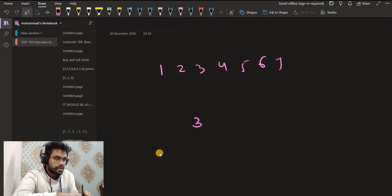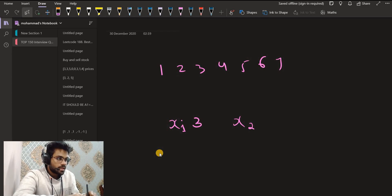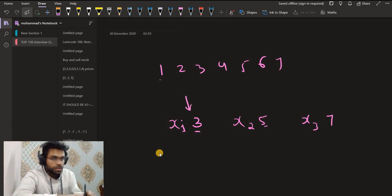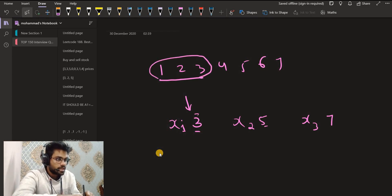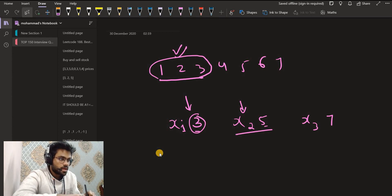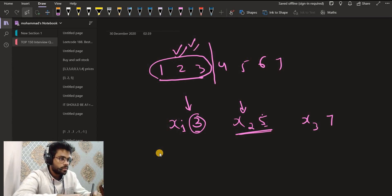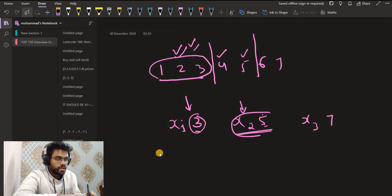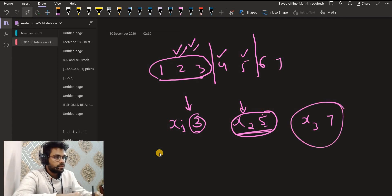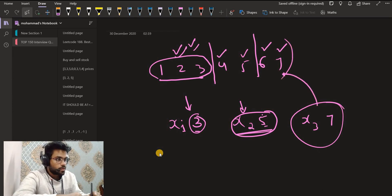Let's say the sorted nums array is 1, 2, 3, 4, 5, 6. After sorting the queries by mi: the first query has mi = 3 and some xi = x1, the second has mi = 5 and xi = x2, the third has mi = 7 and xi = x3. When we come to the first query, we insert 1, 2, 3 into the trie since those are smaller than or equal to mi = 3. For the second query with mi = 5, we already have 1, 2, 3 in the trie and we now insert 4 and 5 as well. For the third query with mi = 7, we insert 6 and 7 as well.